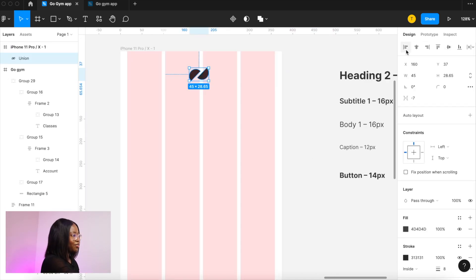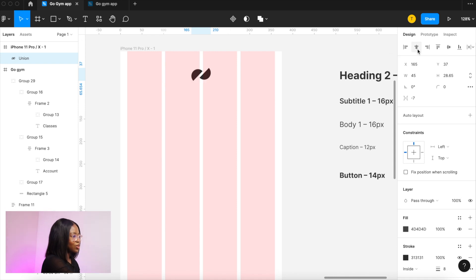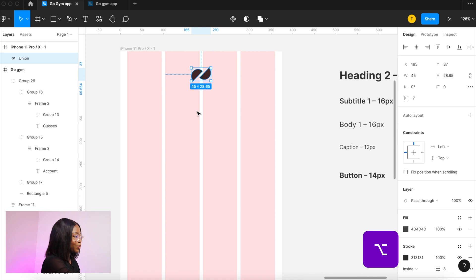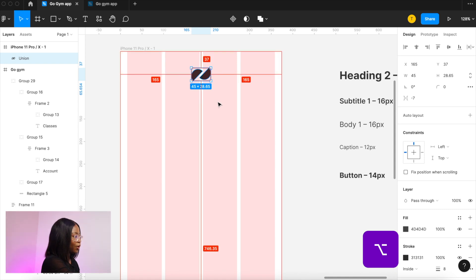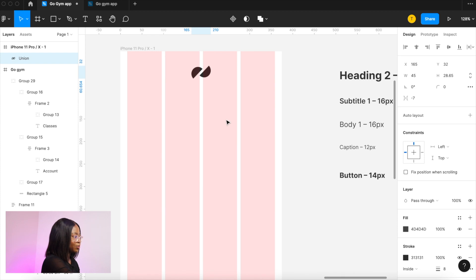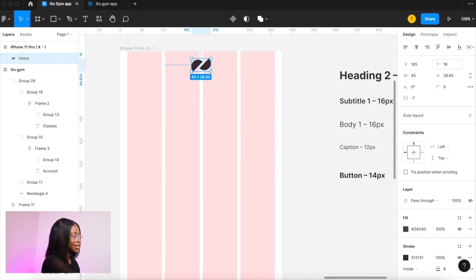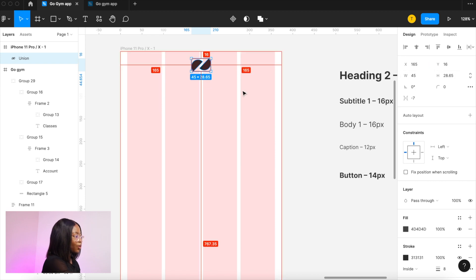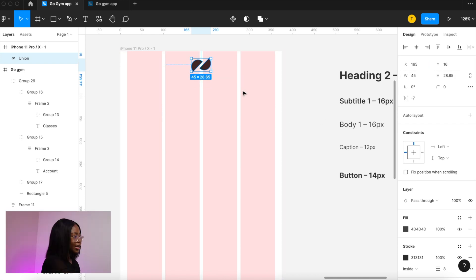Here I've added my logo and I am using these buttons here to center align it. If you press option on your keyboard with your object selected you will see how far your object is from the edges or from any other object. You can use this y axis to move up and down so we want that 16 pixels away from the edge. Or you can just nudge it with your arrows.